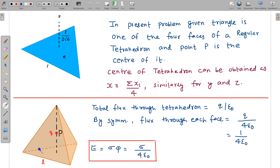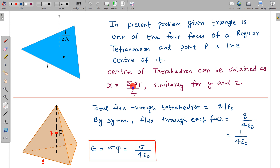This is a regular tetrahedron with a triangular base and four triangular faces. Point P is the centre of this regular tetrahedron. To confirm that the distance is L/2√6, we can find the coordinates of the centre of the tetrahedron: the x-coordinate is the average of the x-coordinates of the four vertices (Σxᵢ/4), and similarly for y and z. From this, the height of the centroid of the regular tetrahedron from the centroid of the equilateral triangular base is L/2√6.